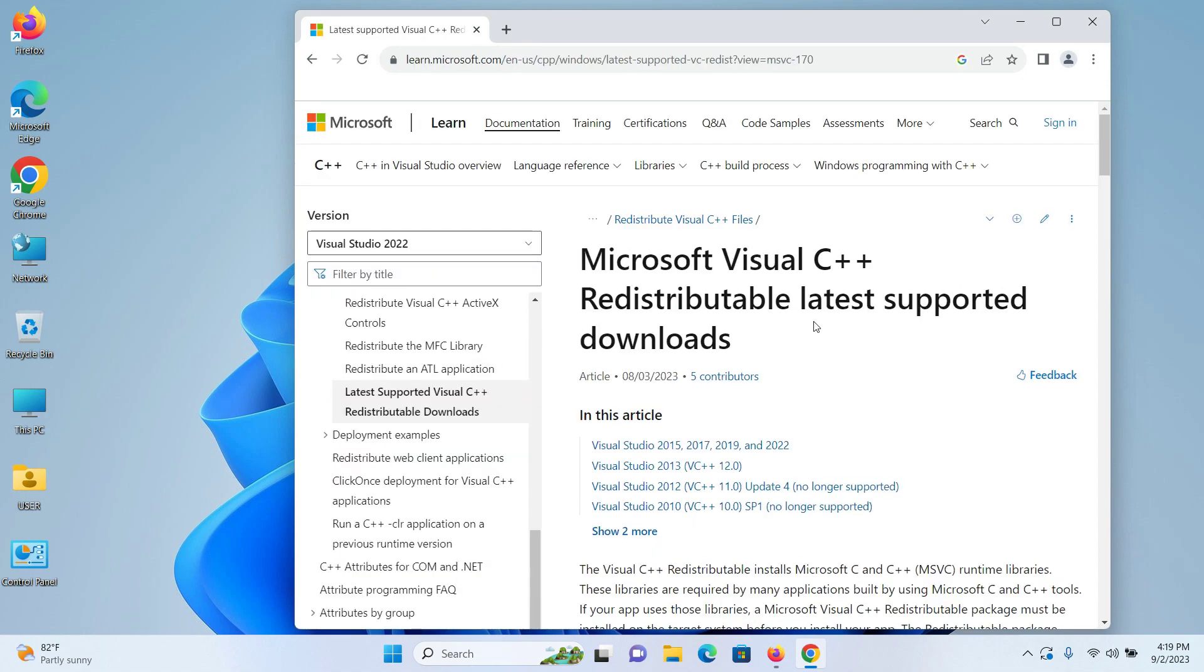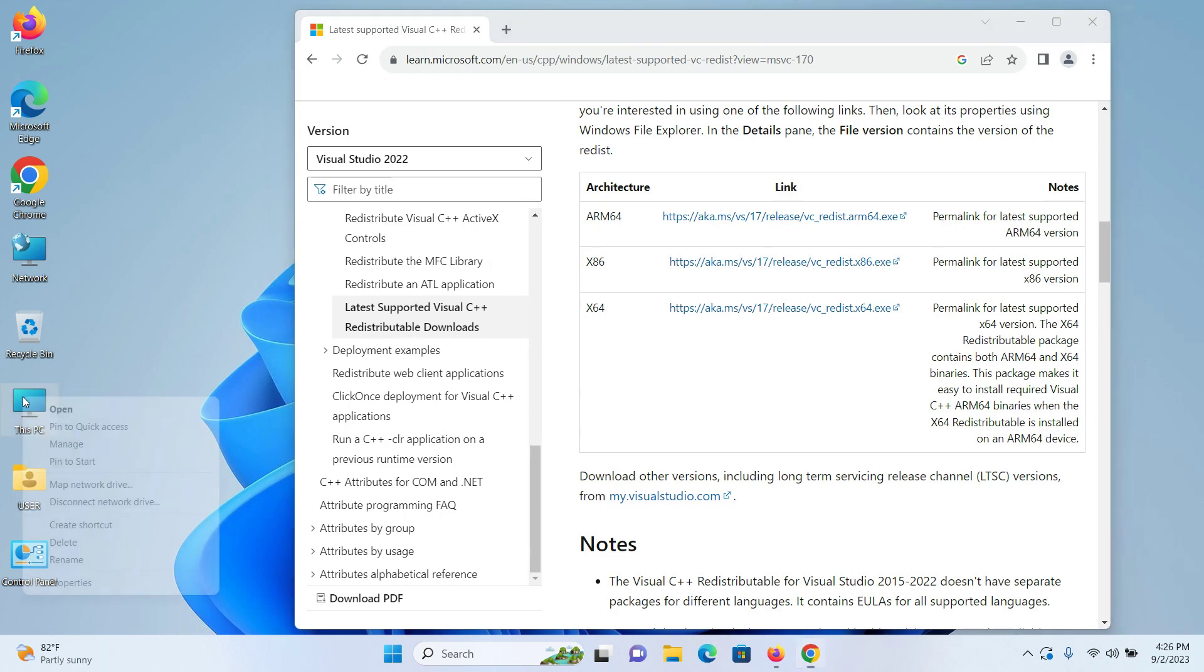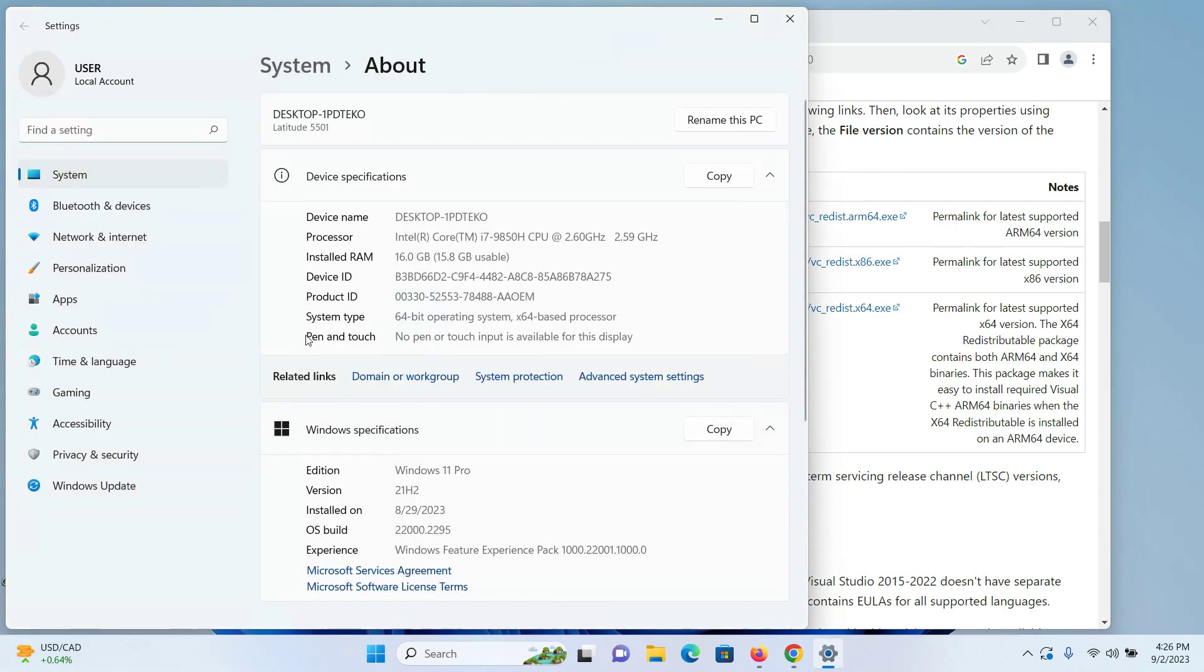Scroll down and you'll see options for three different architecture types. If you're not sure which one to choose, right-click This PC, click Properties, and under System Type confirm your architecture. Mine is 64-bit operating system, yours might be different.